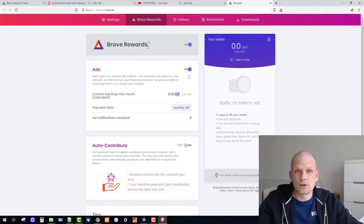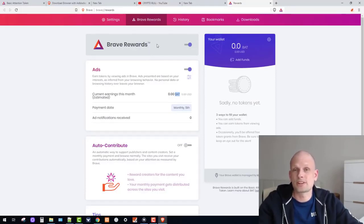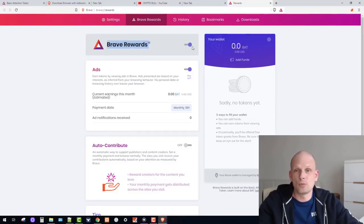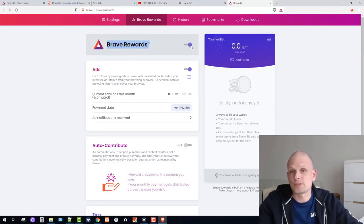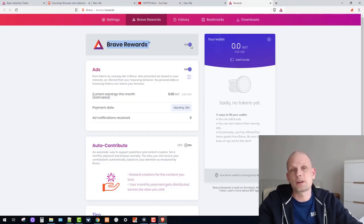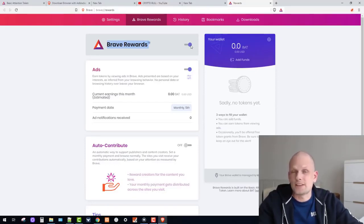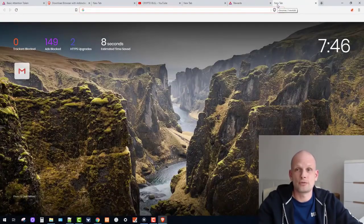In this video I will just show you how Brave Browser works and how you can make profits. As you can see, when Brave Rewards is blue, this means you are making profits while browsing. Brave Browser will start prompting you with different ads as it learns what sites you are visiting and what you are interested in.